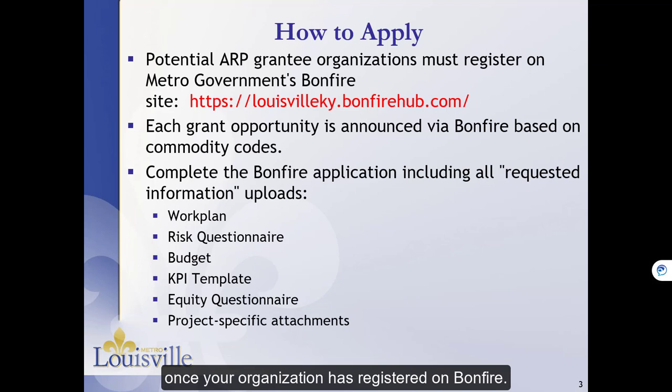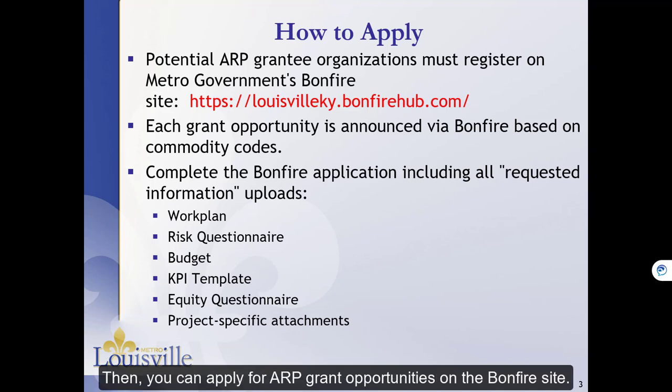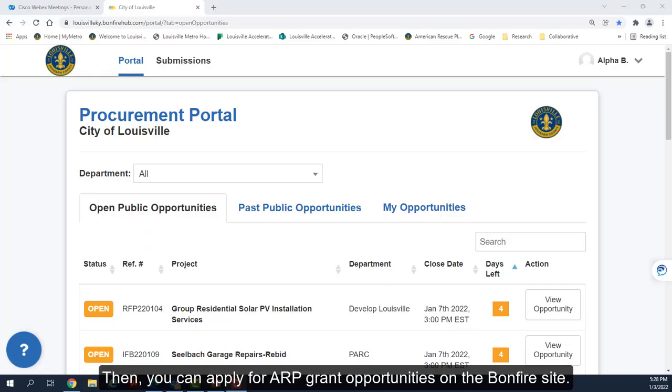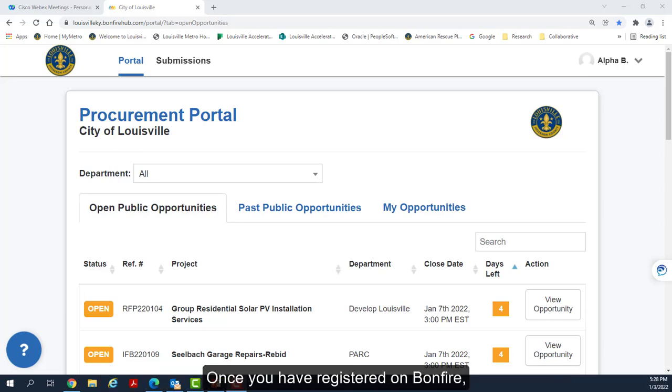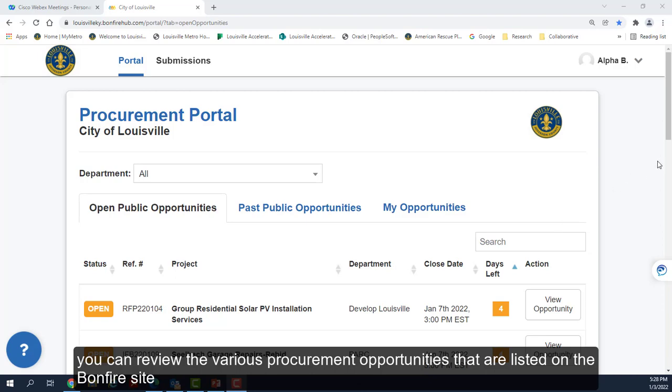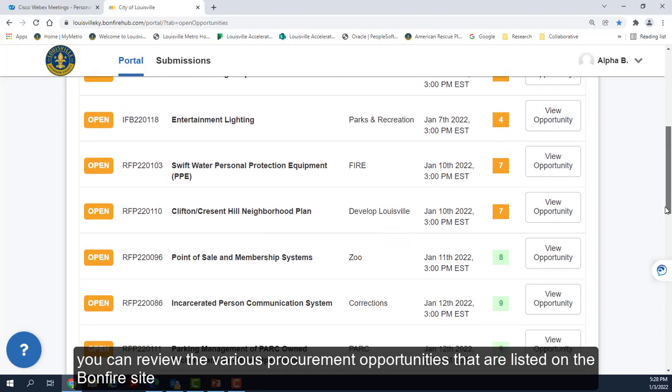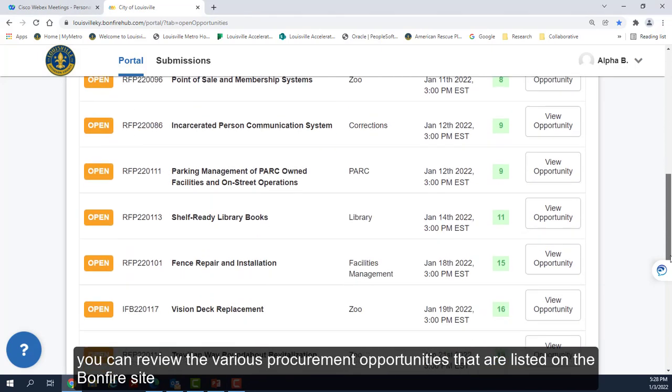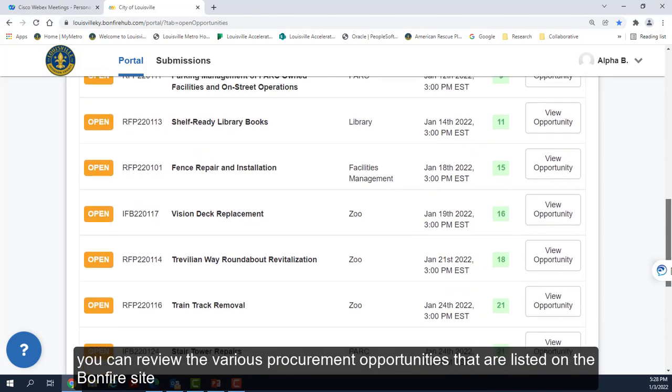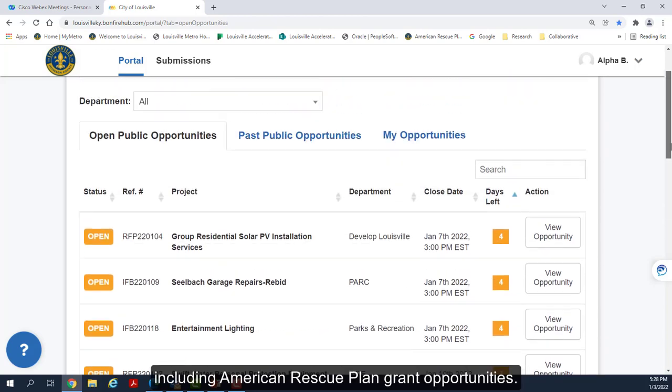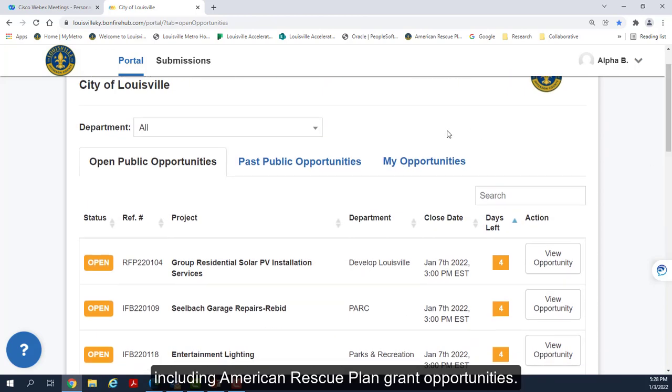Once your organization has registered on Bonfire, then you can apply for ARP grant opportunities on the Bonfire site. Once you have registered, you can review the various procurement opportunities that are listed on the Bonfire site, including American Rescue Plan grant opportunities.